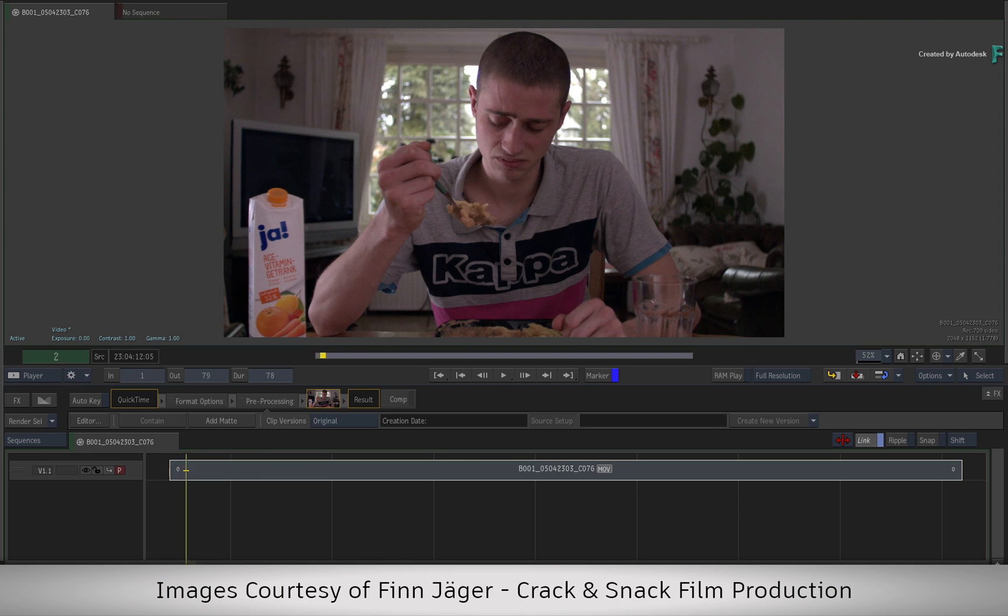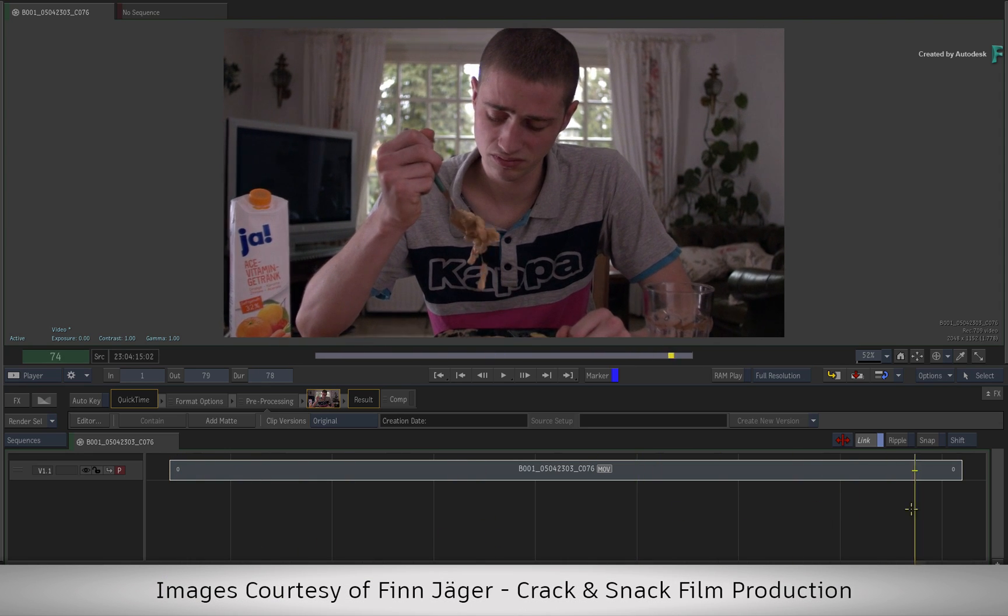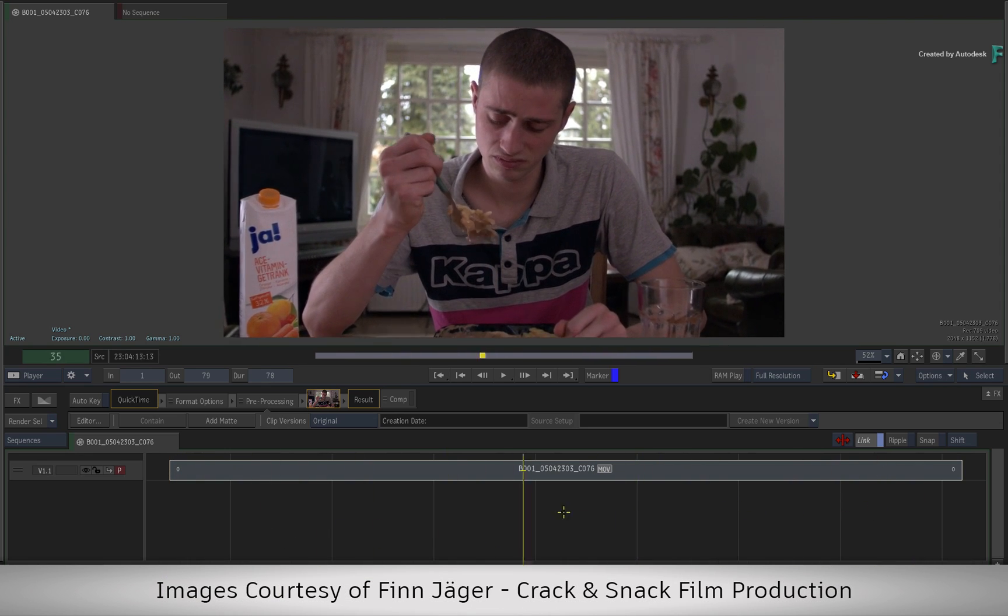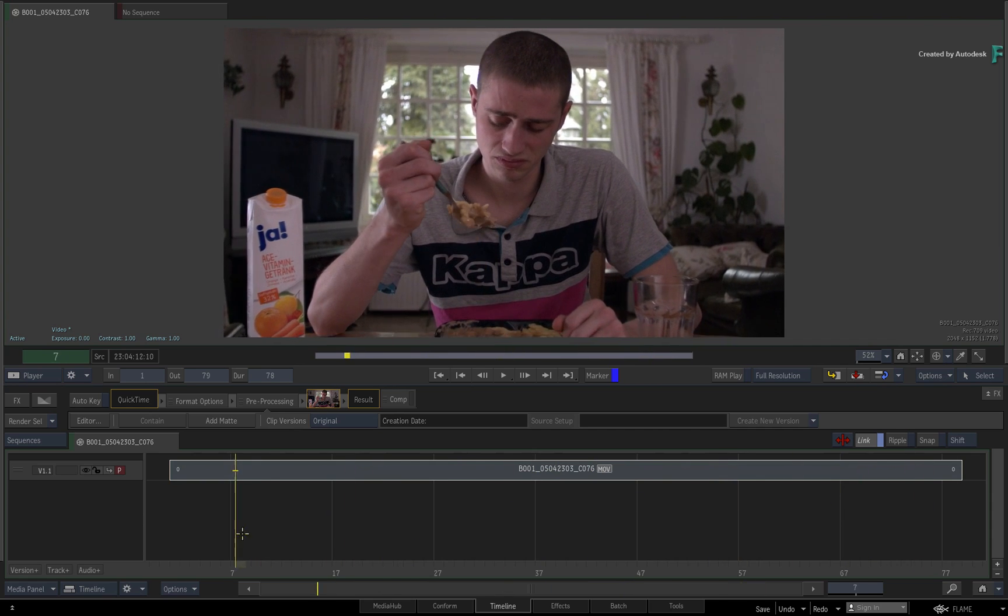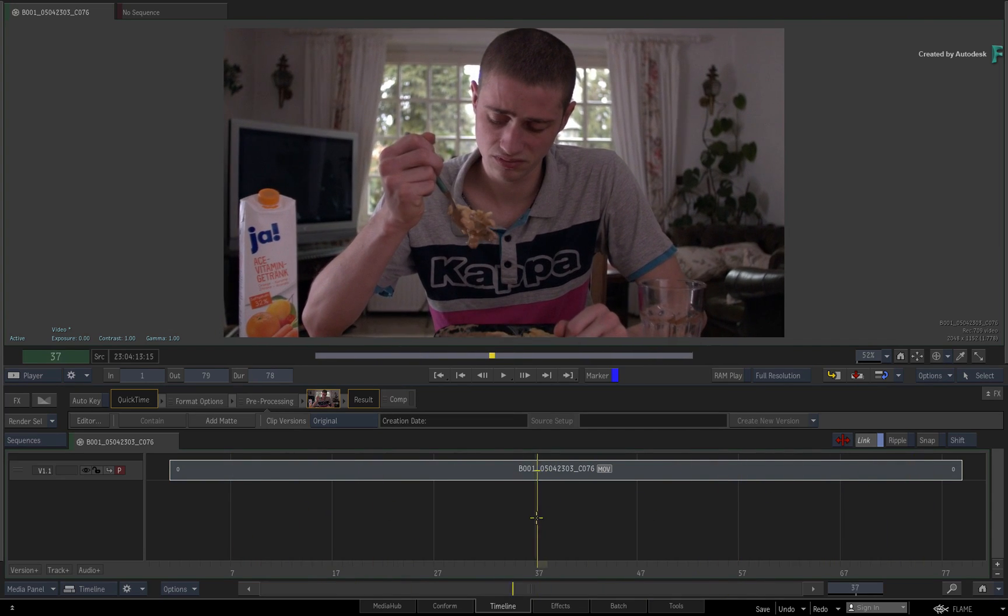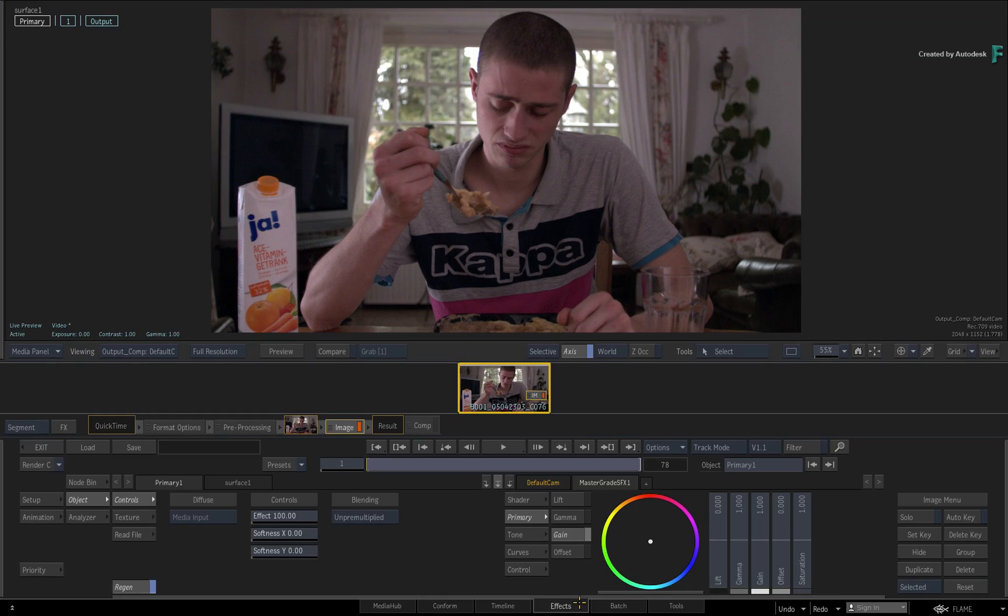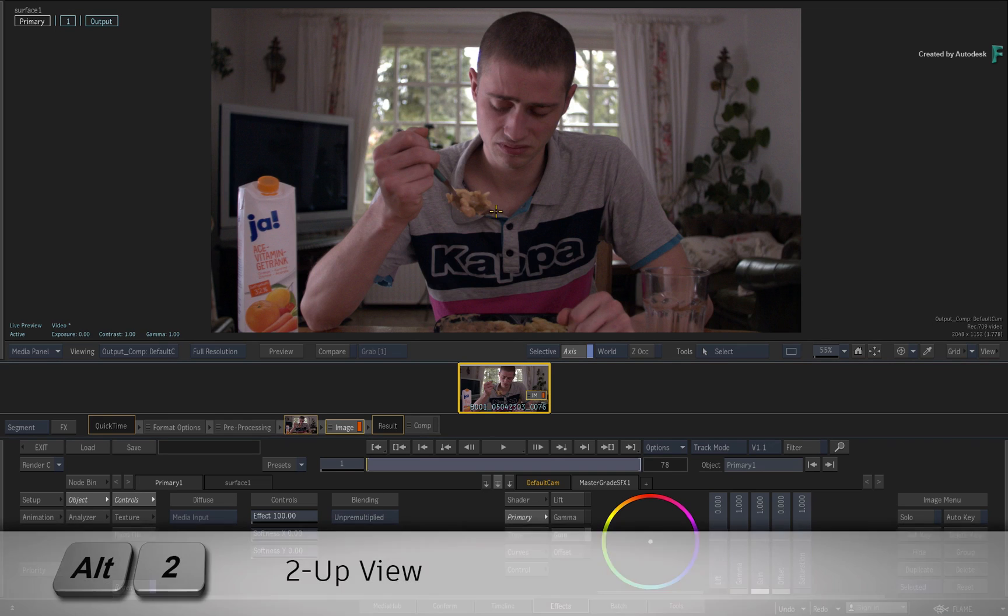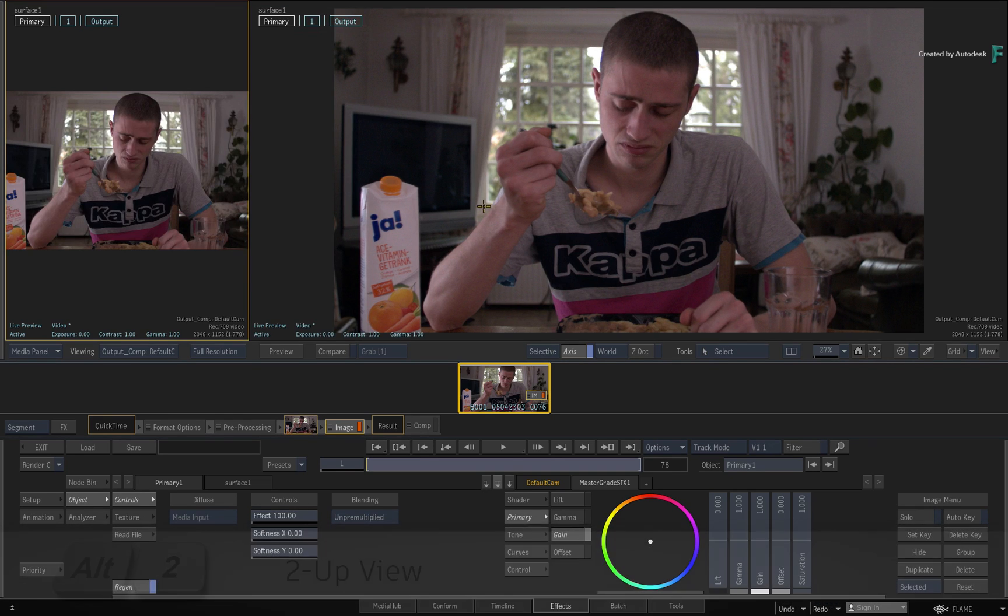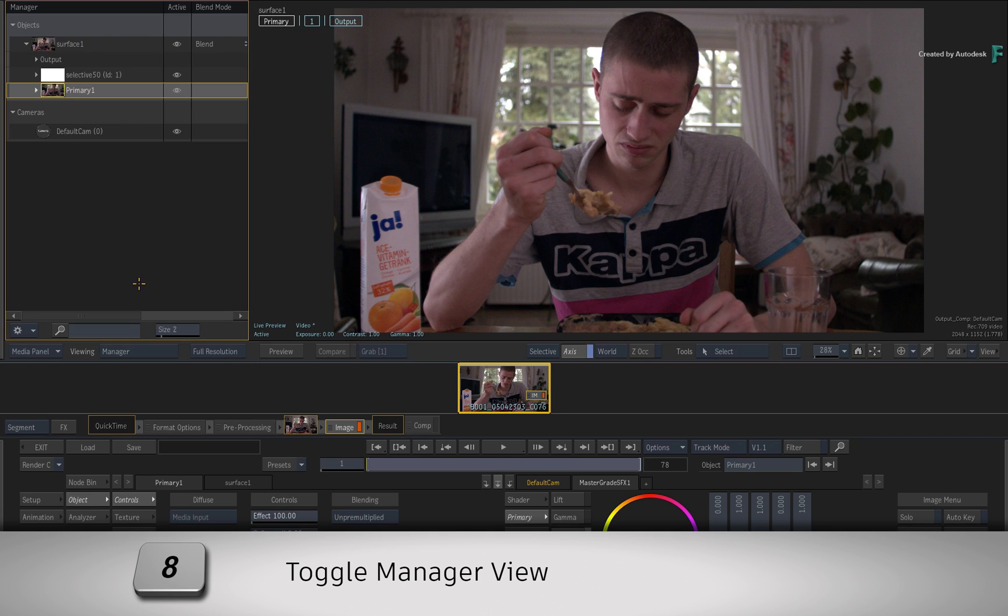Now let's use the shot to set the context. Here you have a character that is clearly feeling unwell, and you'd like to visually emphasize this even further through look development. So ensure the shot is selected and switch to the FX environment. I also suggest using the Manager to see and interact with the various components of the image toolset. Press ALT 2 for a 2-up view, and press 8 to display the Manager.